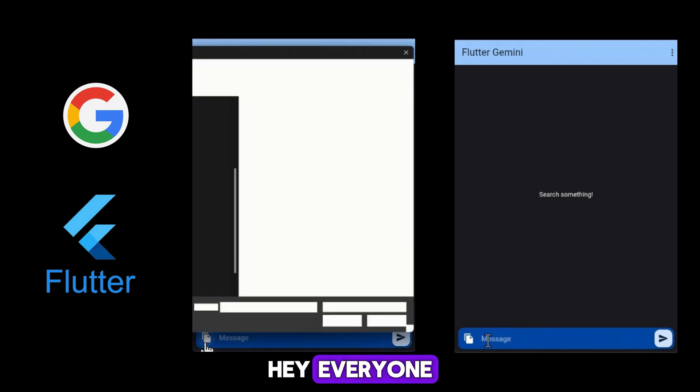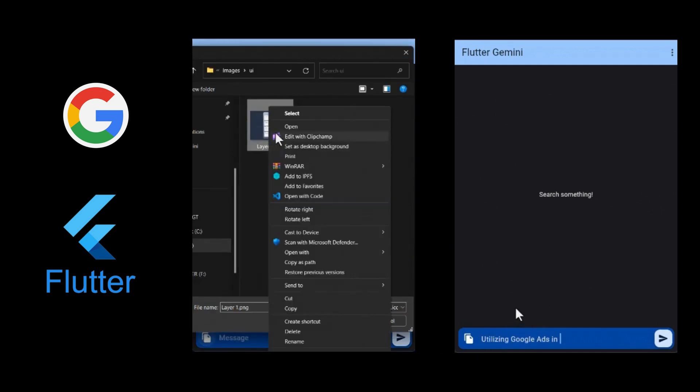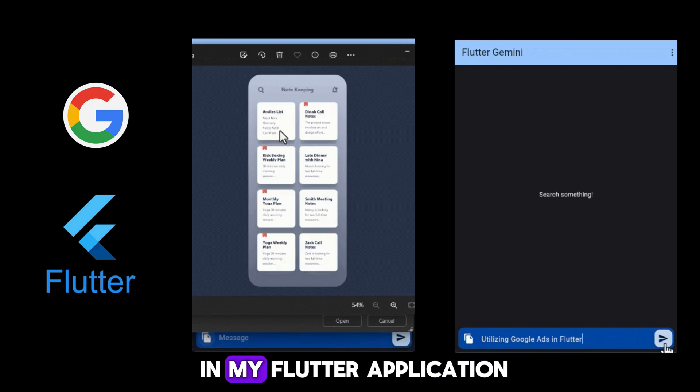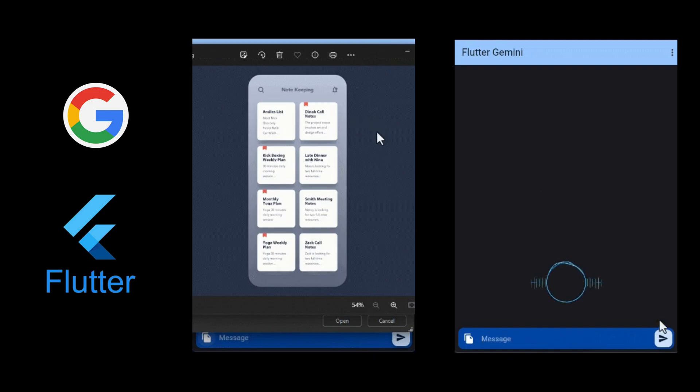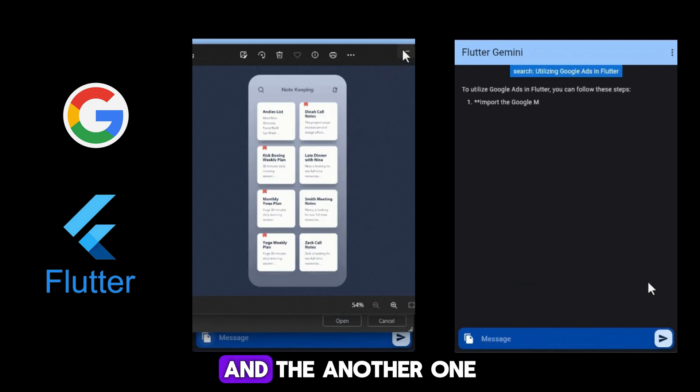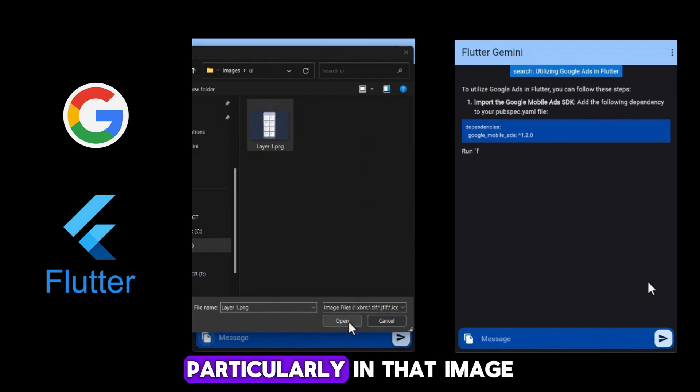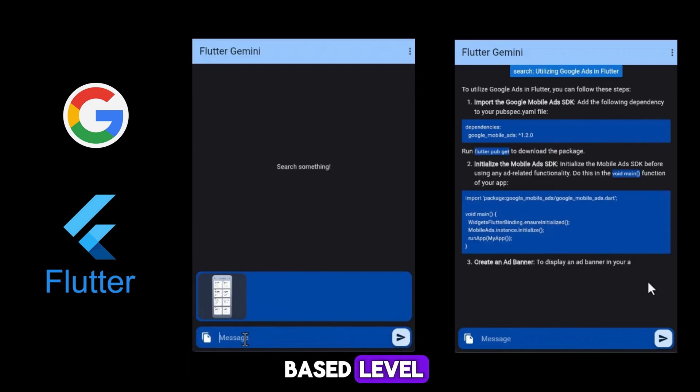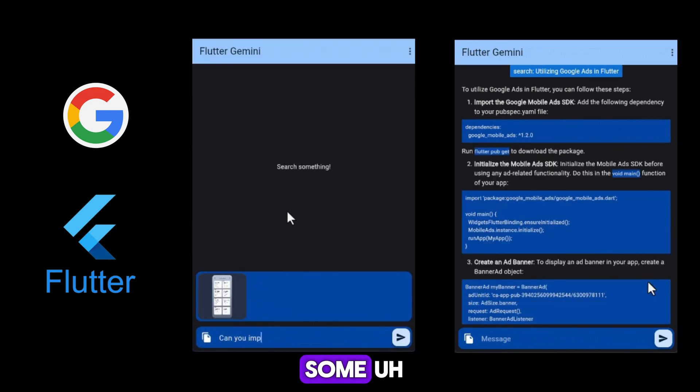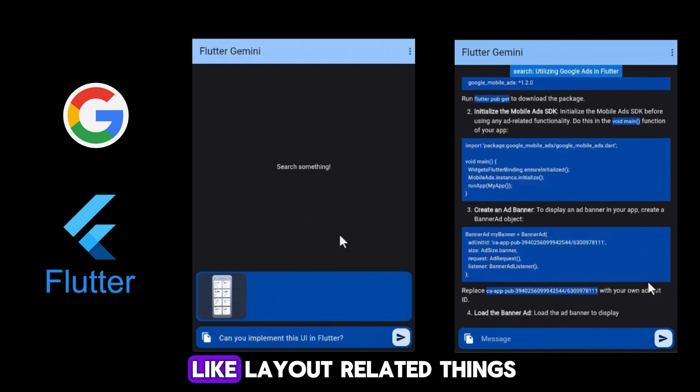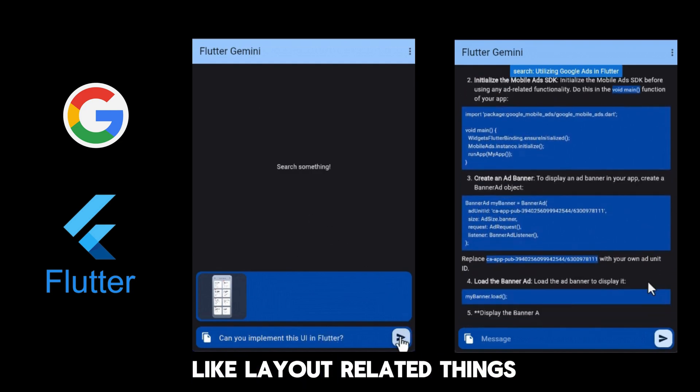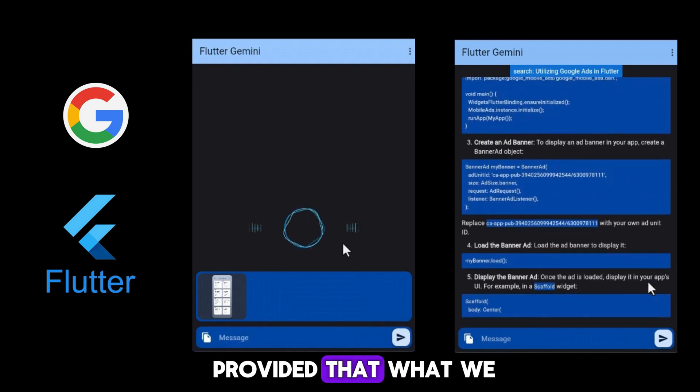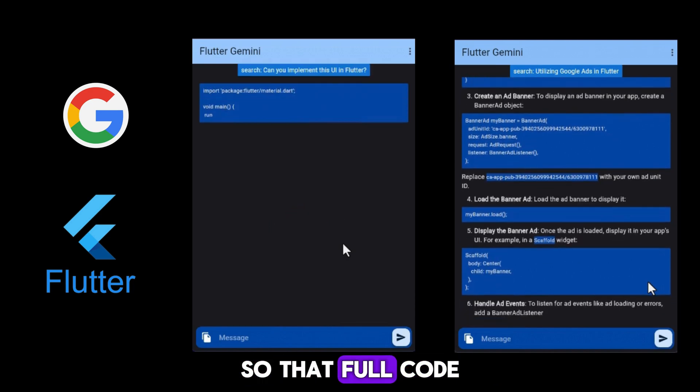Hey everyone, here is my Flutter application output. I have two modes in my Flutter application: one is text-based and the other is image-based. Particularly in the image-based mode, if you upload some UI design related thing like layout related things, it will provide the code that we expect.